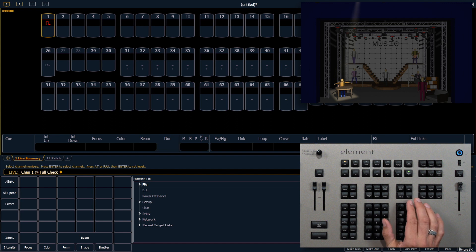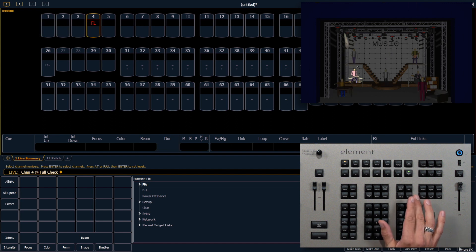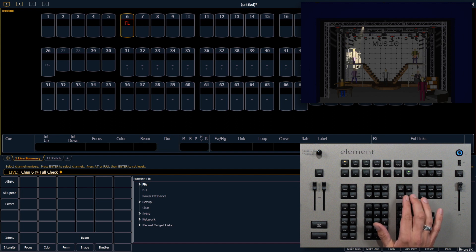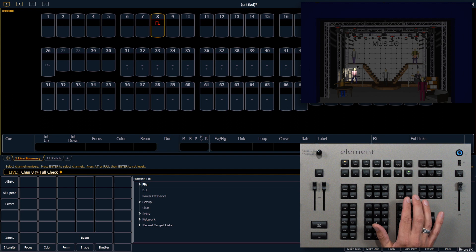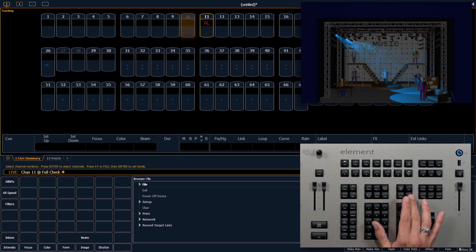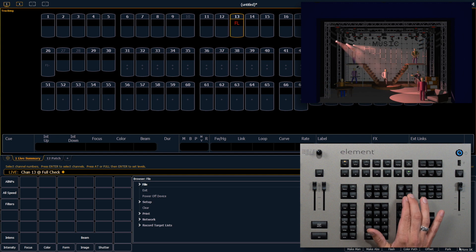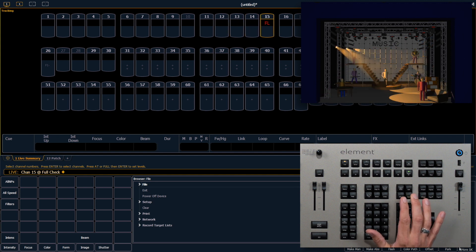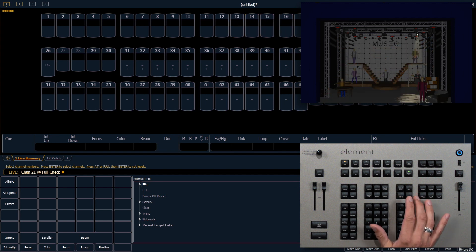Now we can use our next and last keys to cycle through our rig. This will adhere to any flexi state you're currently in, so pay attention to your flexi. Notice we jumped over channel 10, which is unpatched, so channel check will automatically skip channels that don't have anything patched into them.